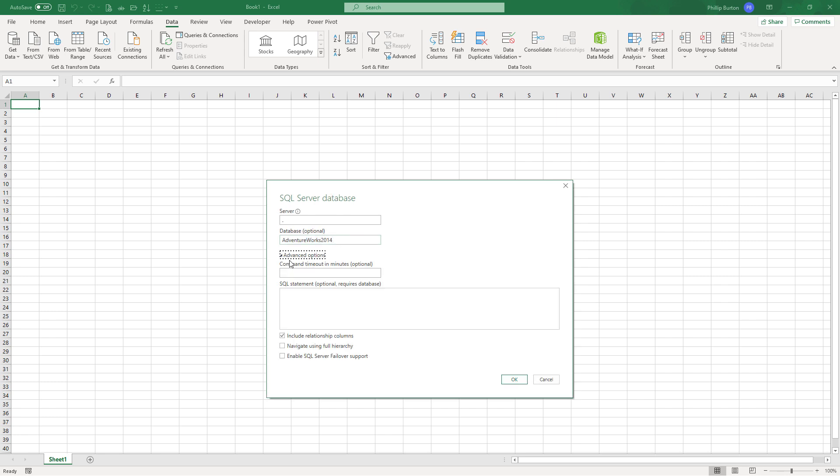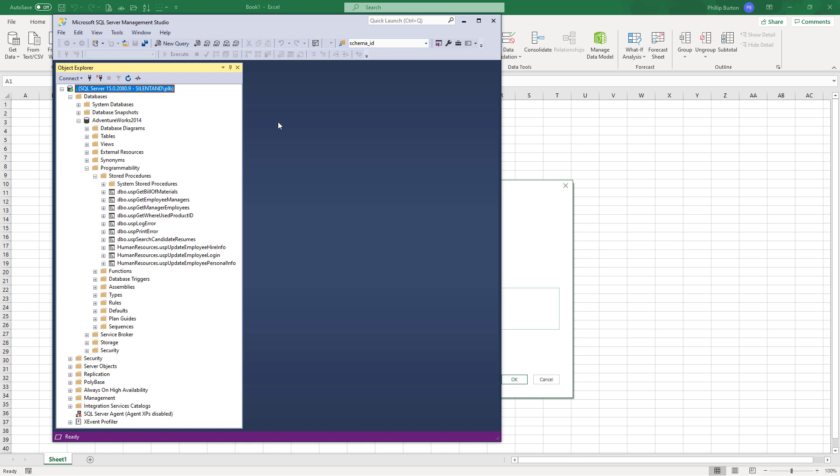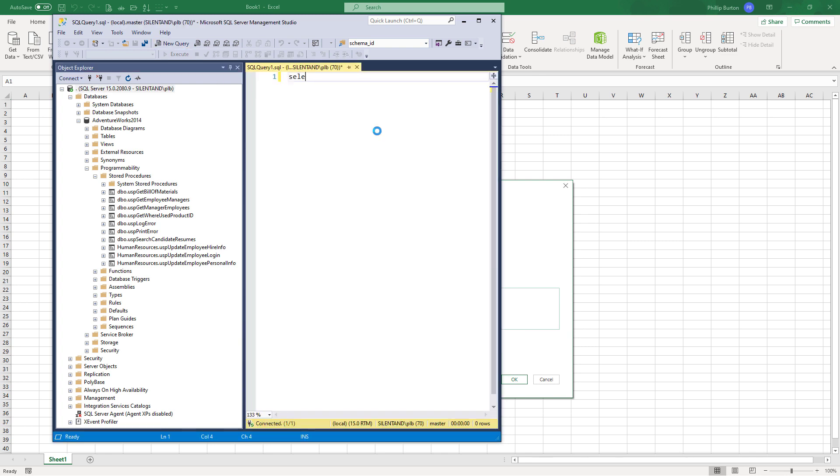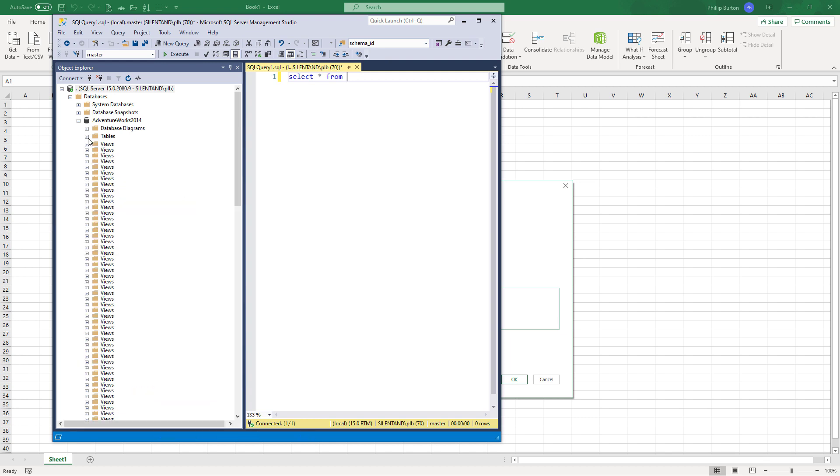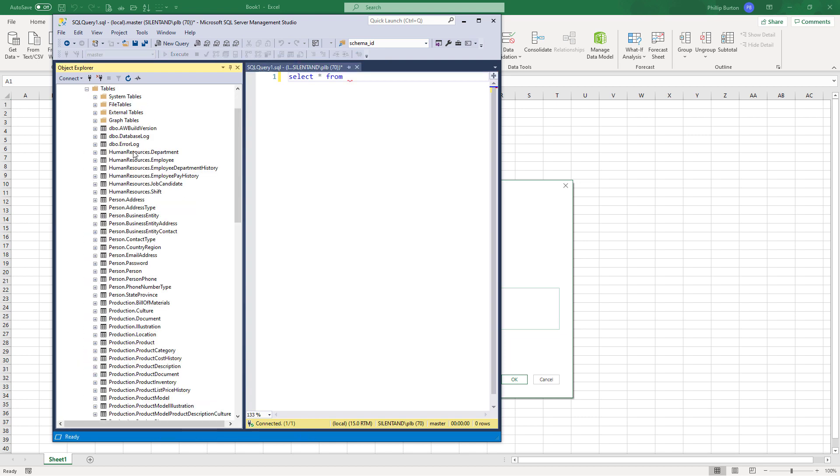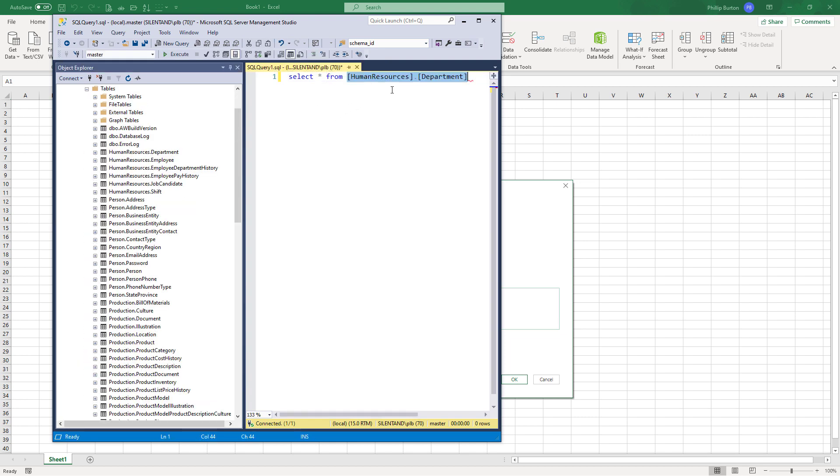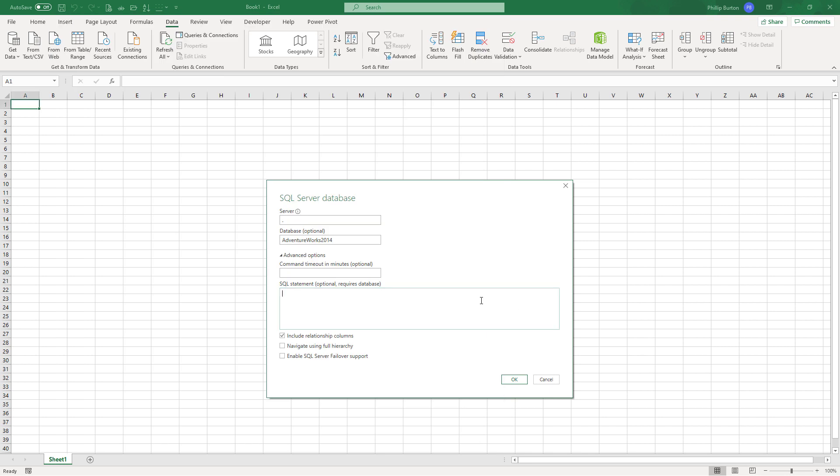Then you would need to click on the advanced options and put in your stored procedure or an ad hoc query. So if I was doing an ad hoc query, I could do SELECT star from and name of your table, for instance. So copy that in. And then you would press OK.